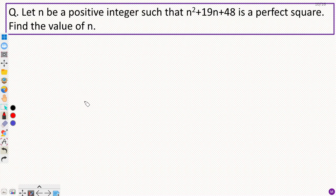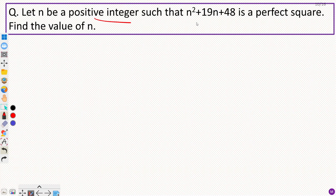Hey everyone, in this video we will discuss a math Olympiad problem which is based on number theory. The question is: let n be a positive integer such that n squared plus 19n plus 48 is a perfect square. Find the value of n.